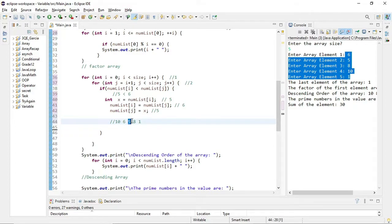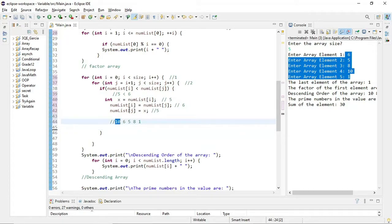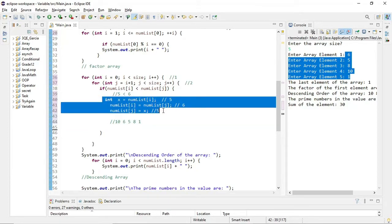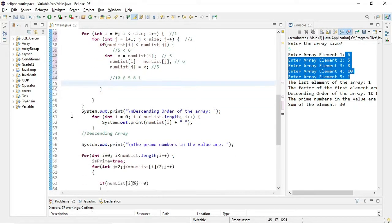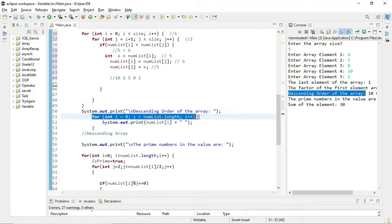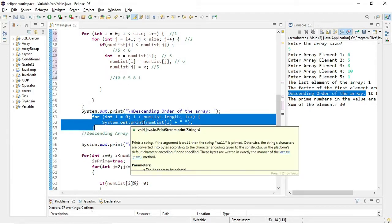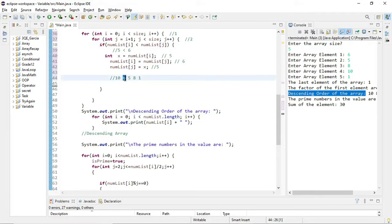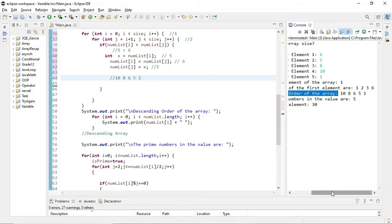You can see they reversed. So this code is used to get descending order by swapping values one by one — checking if the first value is smaller than the second value. If smaller, they swap using this line of code. It's bubble sort logic. After all iterations, we output the descending order of the array elements using a for loop that prints each numList[i]. The output is: 10, 8, 6, 5, 1.